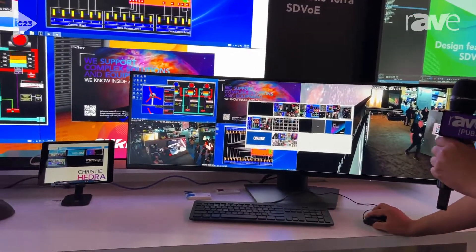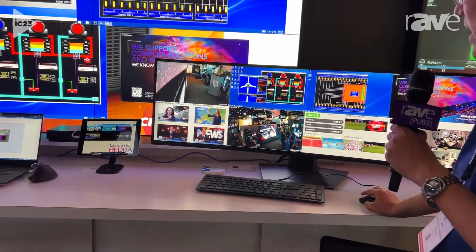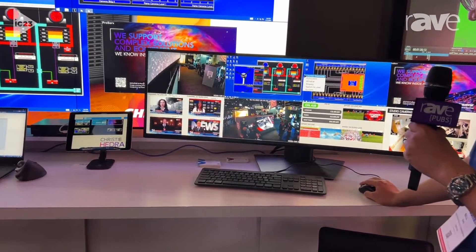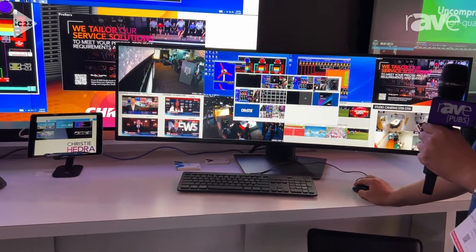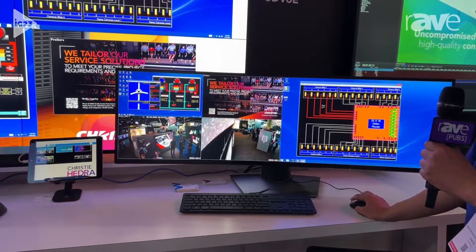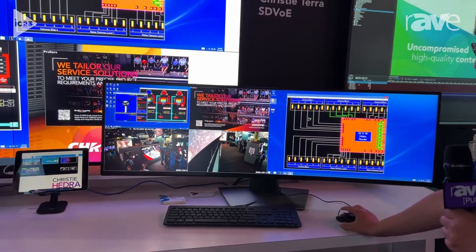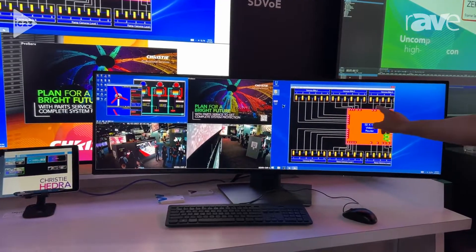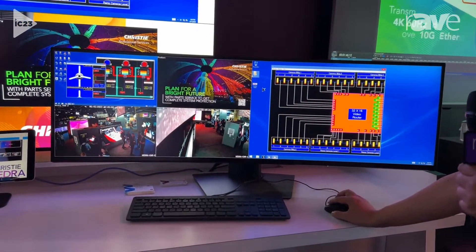Then I can change layout. This is a typical layout and if I want to control this screen, I just double click on it.